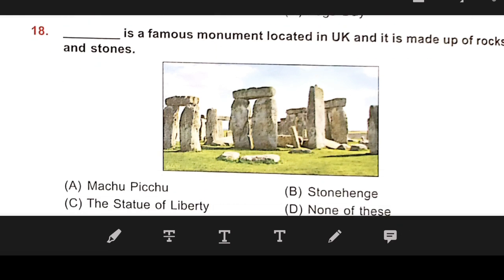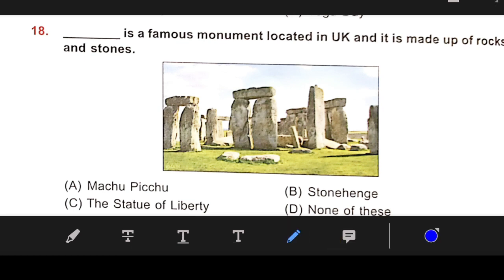Number 18: This is a famous monument located in the UK and it is made up of rocks and stones. The right answer is Stonehenge.